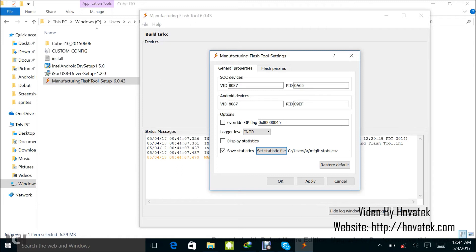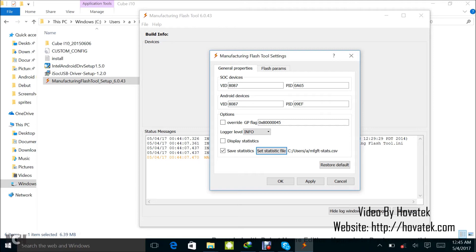Under general properties, you need to fill in the VID and PID for your system on chip. This is your chipset, that is like Mediatek, Spectrum, Intel, Qualcomm, and all the rest.